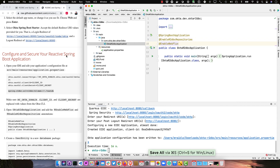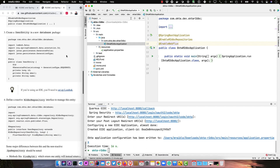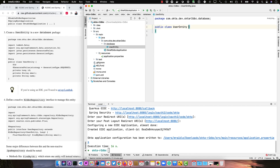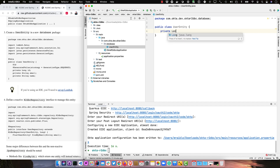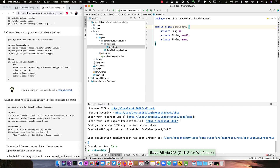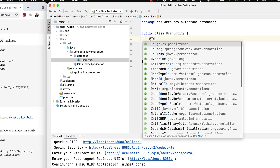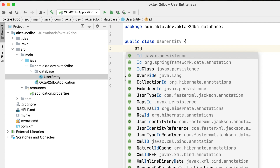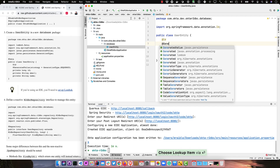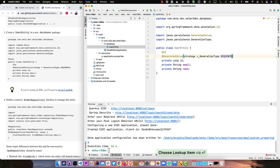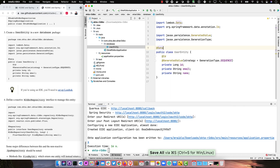Now let's create a user entity in a new database package. This will have a private long ID and an email. Then we'll annotate with @Id. This is where you can really mess up — you don't want to use javax.persistence.Id; you want to use the Spring Framework Data @Id annotation. And then @GeneratedValue with generation type sequence. Then we'll use Lombok to generate all the getters and setters as well as toString and equals on that class.